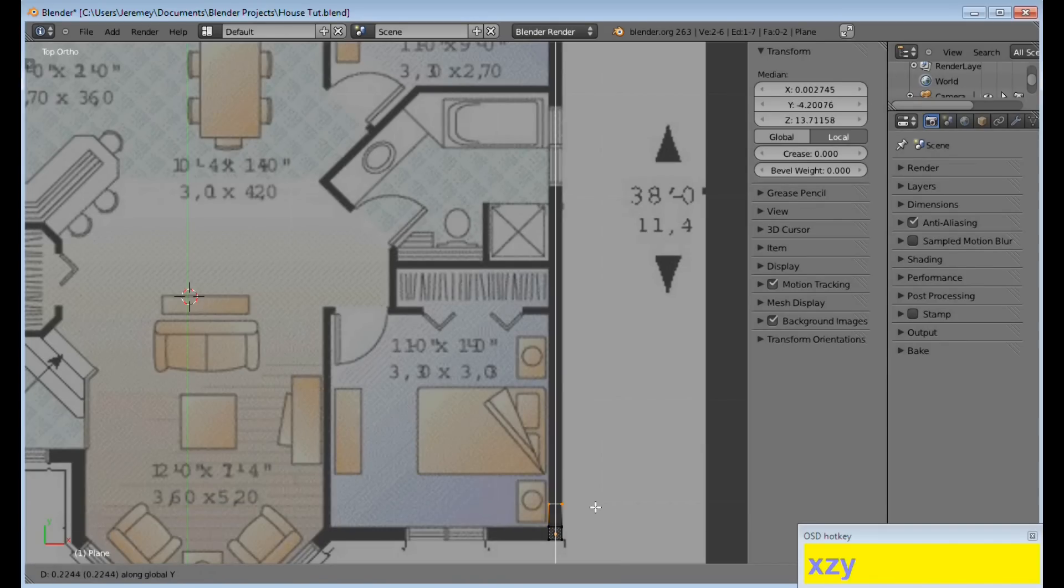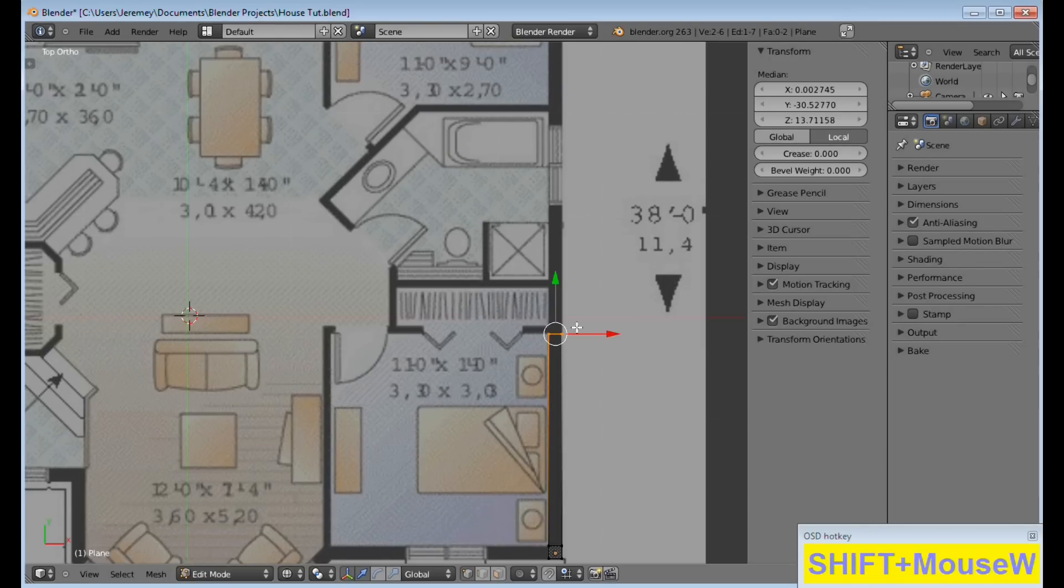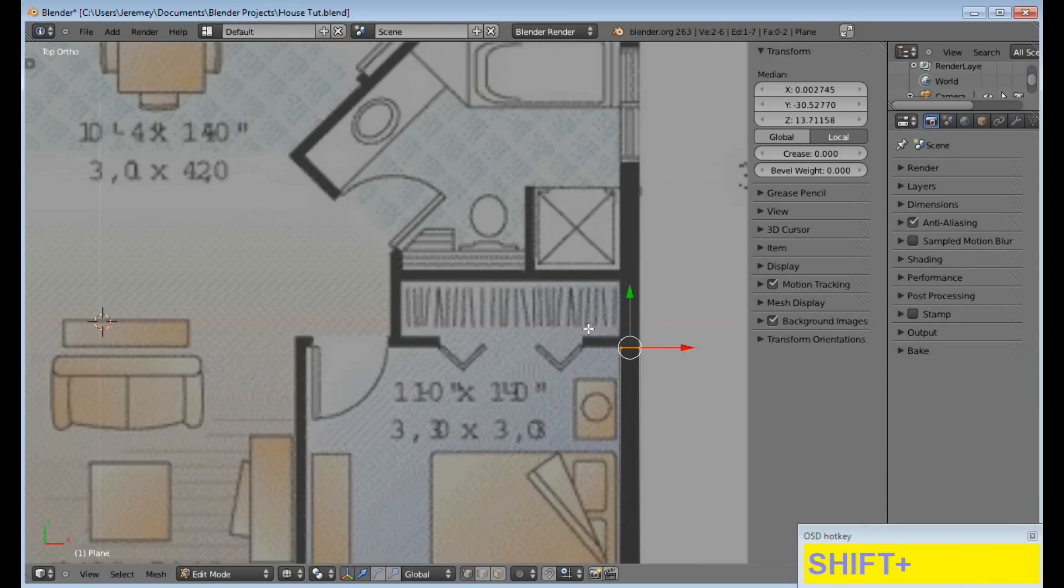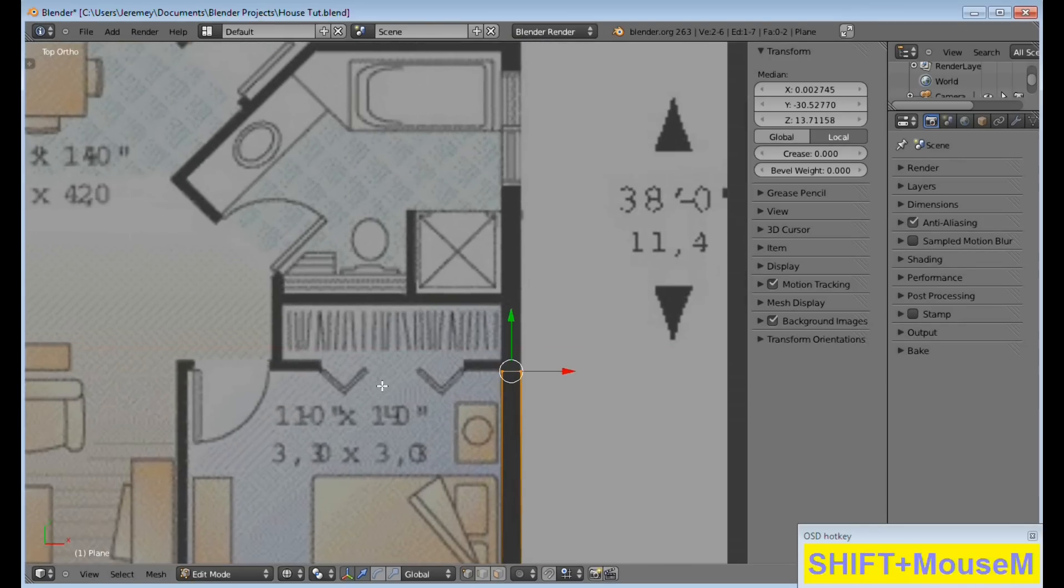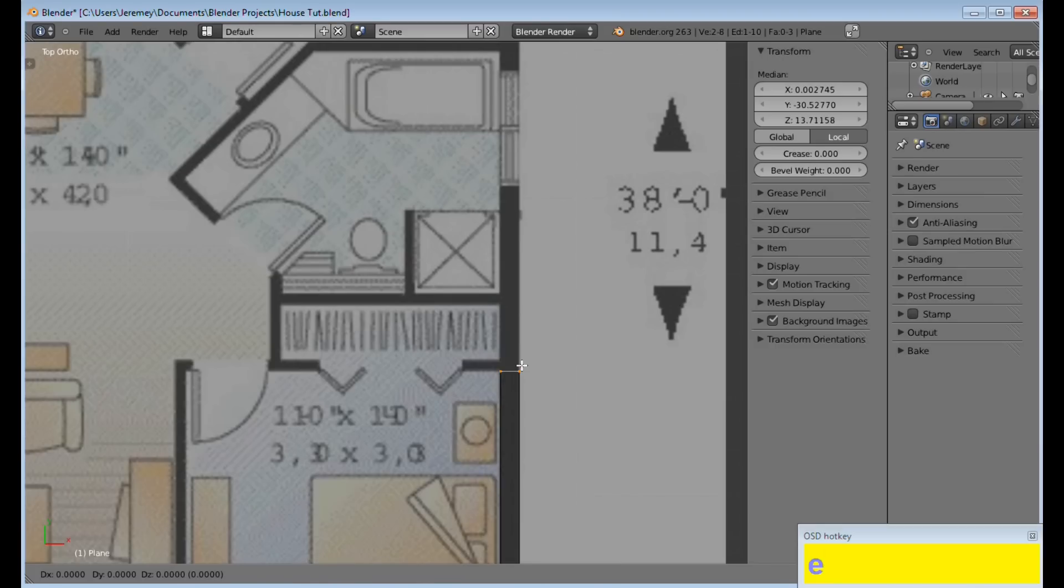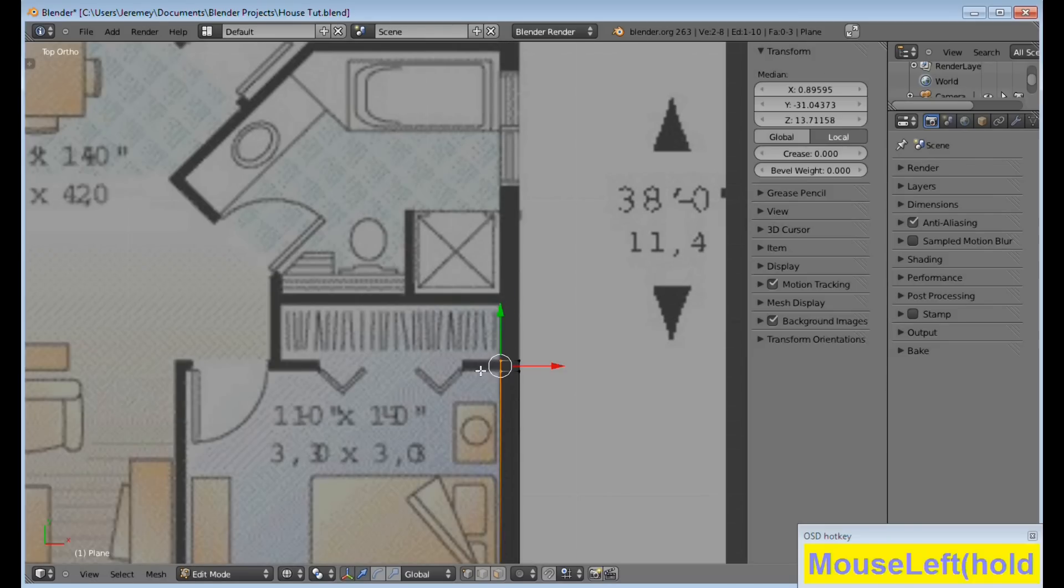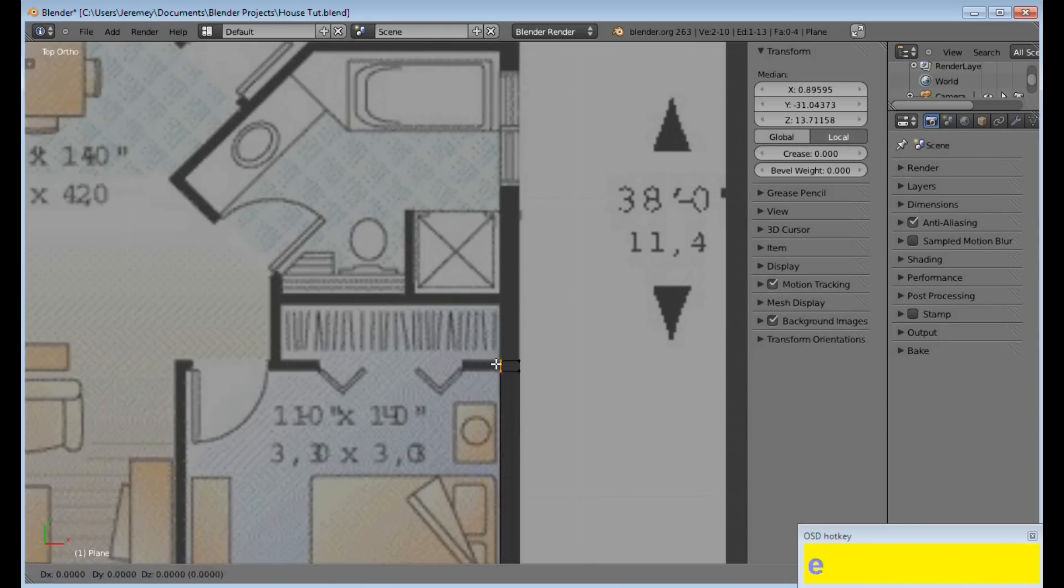I'm going to extrude on my Y-axis, and I'm going to go all the way up to where this wall right here comes out, and then I'm going to stop, E to Extrude, and go up. Now, the reason we do this is so that when we come back to add these walls, we don't have to create new edge loops because that could be a big hassle.